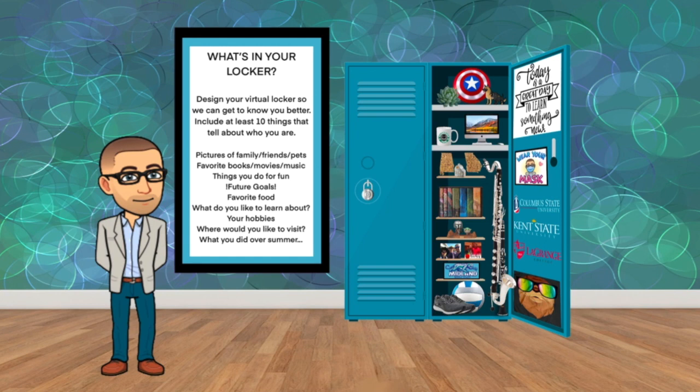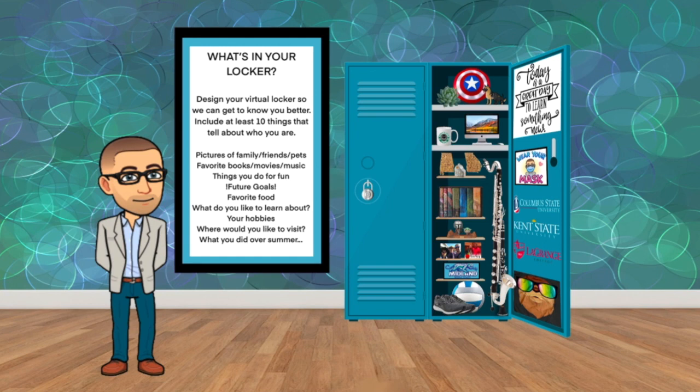You can include pictures of your family, your friends, pets, your favorite books, movies, music, album covers. You can include things that you like to do for fun, any future goals that you might have, your favorite food, maybe in a lunchbox or something.